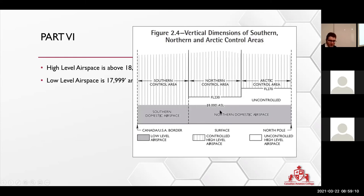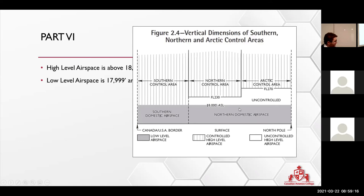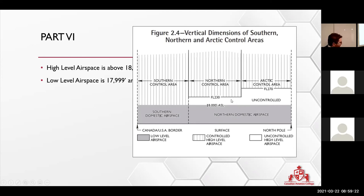Basically, we're just talking about high level. So if you're flying in the northern area of Canada, let's say at 19,000, flight level 190, then you might be in an uncontrolled.